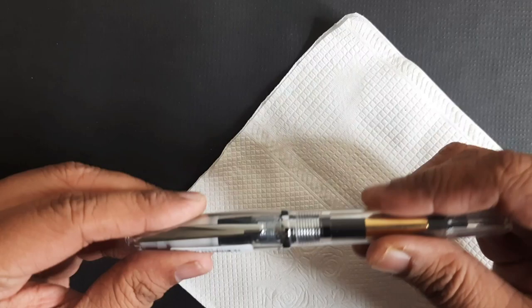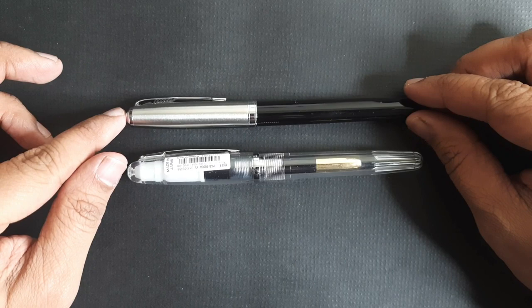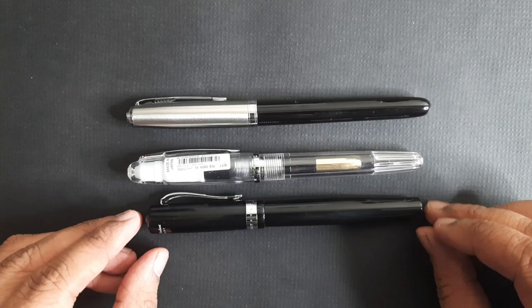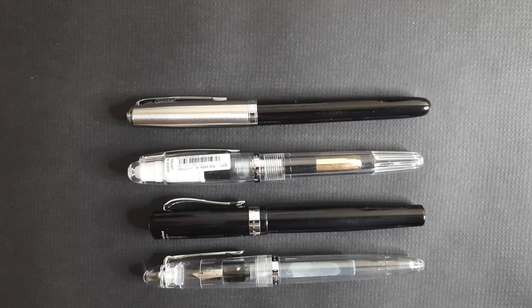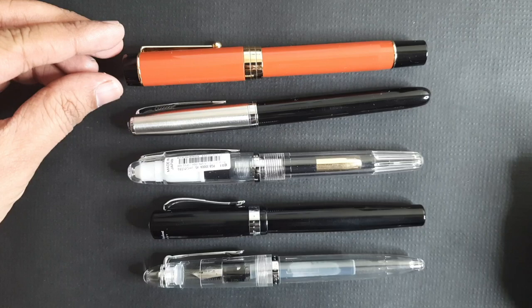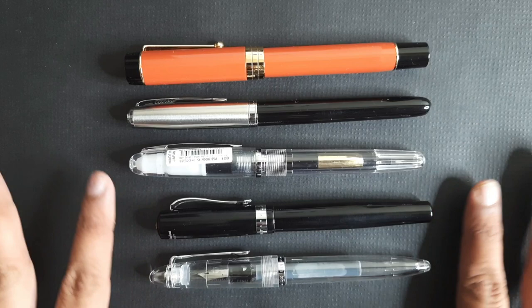This is Platinum Balance. This is Jinhao 86, this is Kaweco Student, this is Sailor Compass, and this is Jinhao 100. As you can see, it's a standard size pen, not too long, not too short either. These two are on a bit short side, so it's longer than these two. However, it is comparable with other standard size pens.